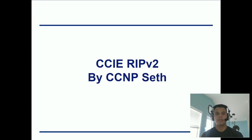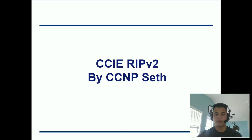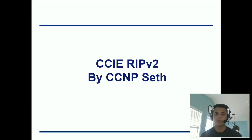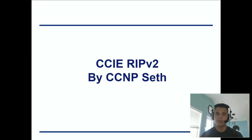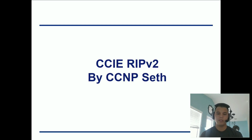Welcome everybody. Today I'm going to be talking to you about RIP version 2, and more specifically at the CCIE level. I've been studying for CCIE for quite some time, and RIP version 2 is on the test, and you don't hear much information about it. So basically I'm going to be taking you through what the CCIE version 5 blueprint wants you to know.